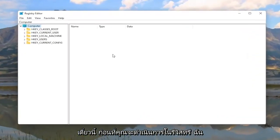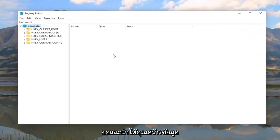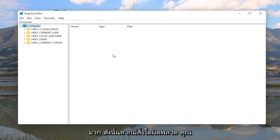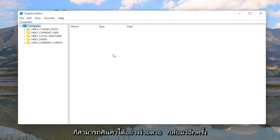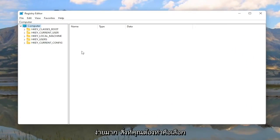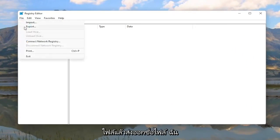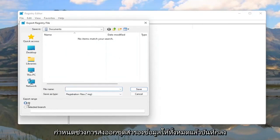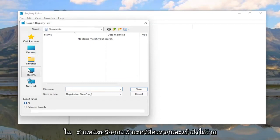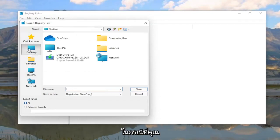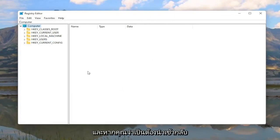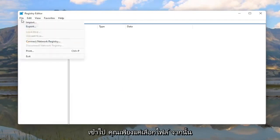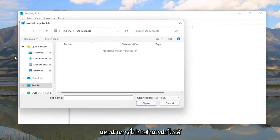Now before you proceed in the registry I would highly suggest you create a backup of it, so if anything were to go wrong you could easily restore it back. To create the backup it's very simple — all you have to do is select File and then Export. For the file name I'd recommend naming it the date you're making the backup. Set Export Range to All and then save it to a convenient and easily accessible location on your computer in the event you need to restore it.